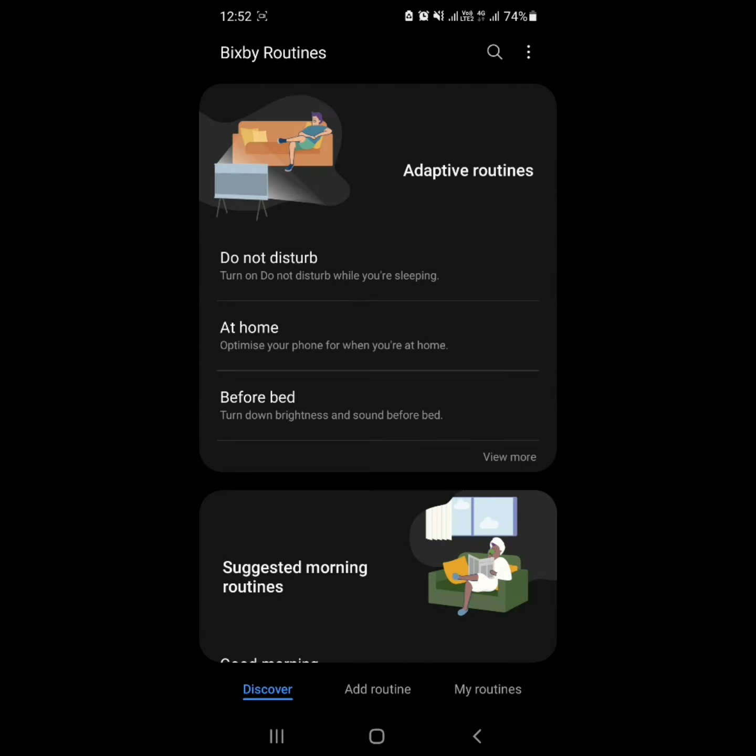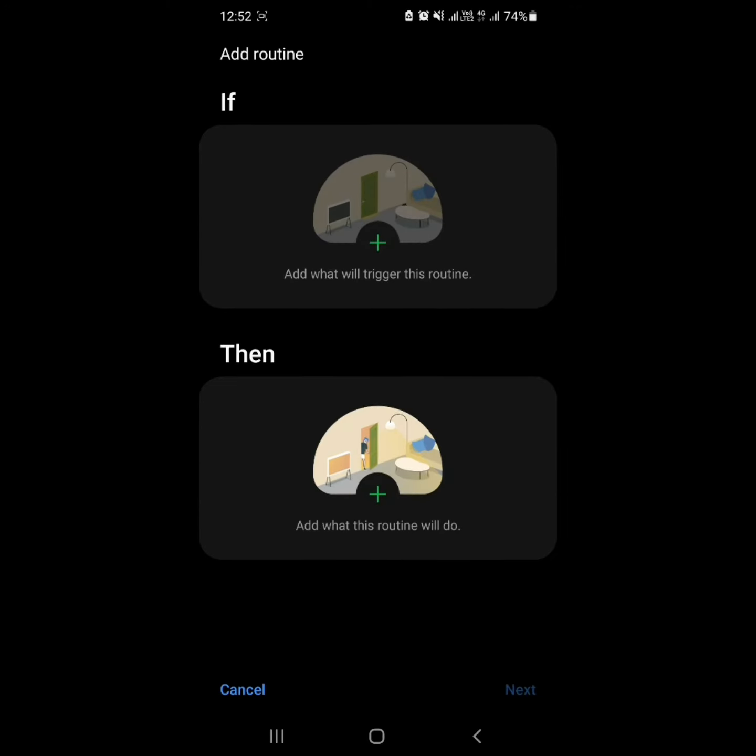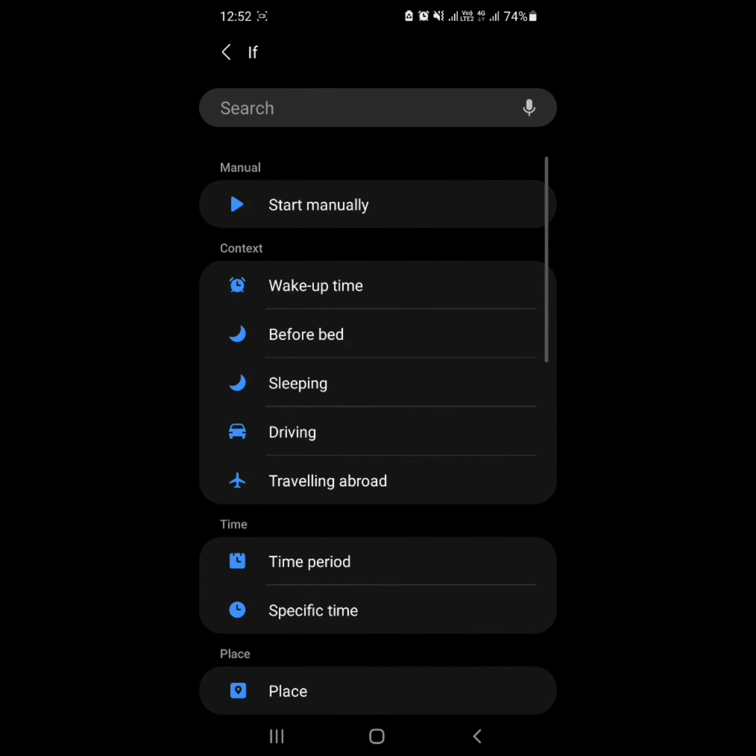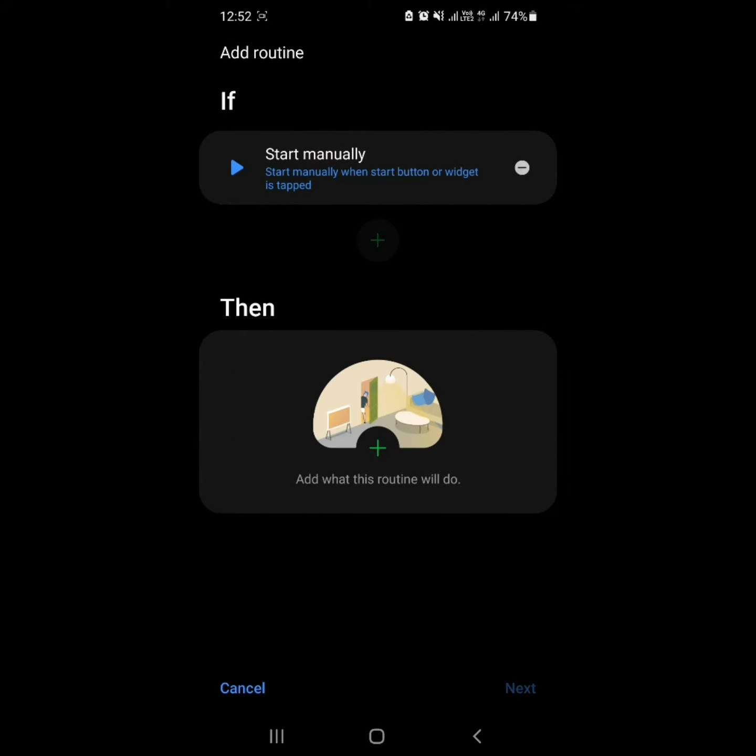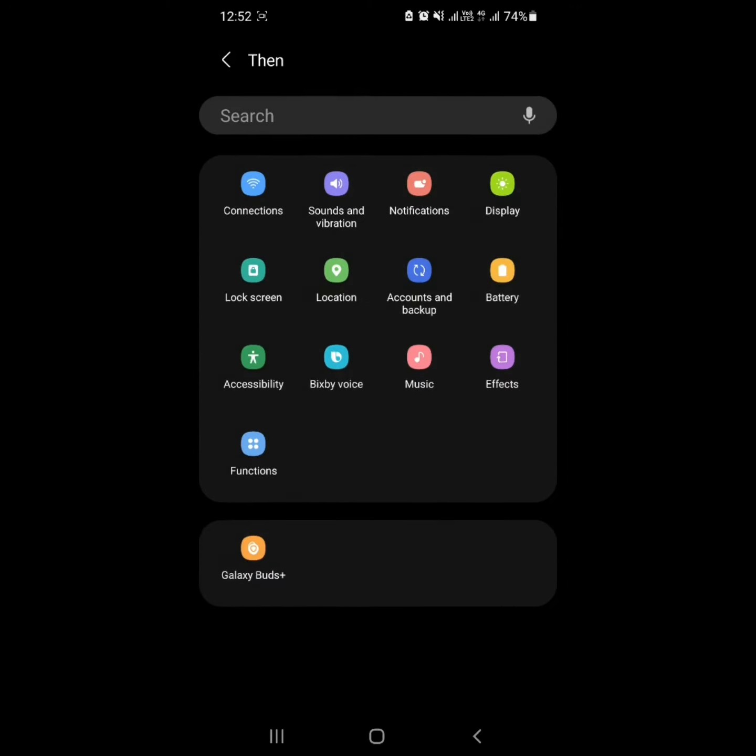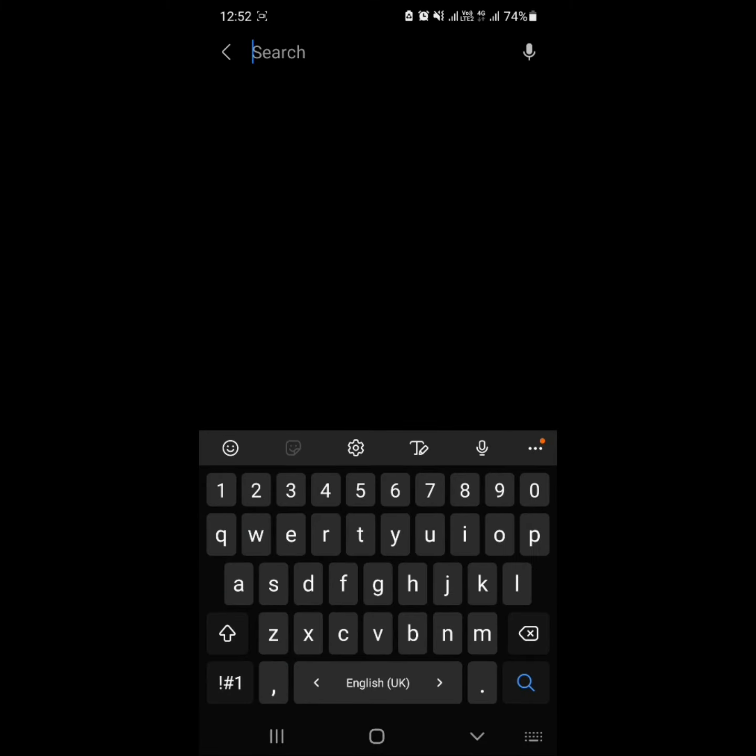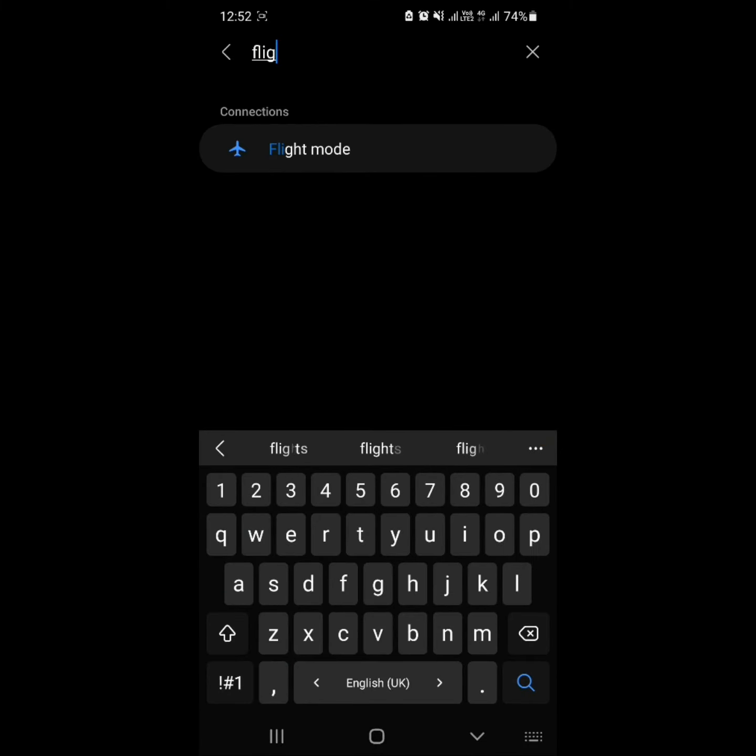Step 2. Tap Add Routine to create a new one. Step 3. Then choose the condition that triggers this routine. In our example it is Start Manually, in our case it is Flight Mode.